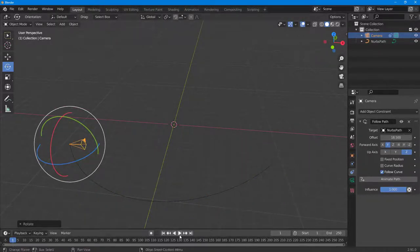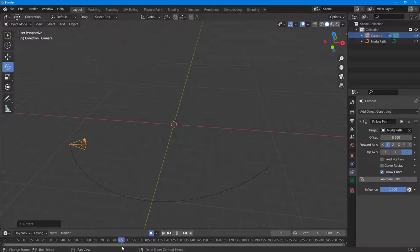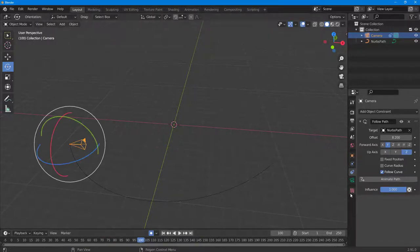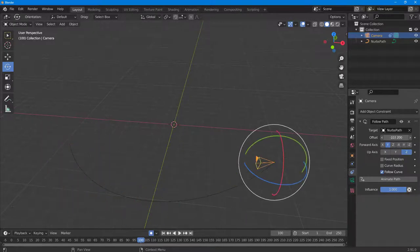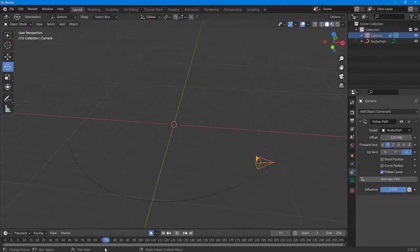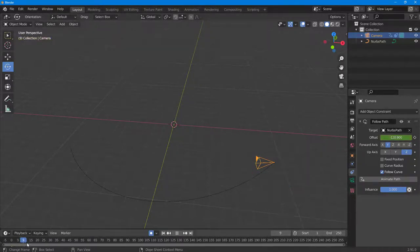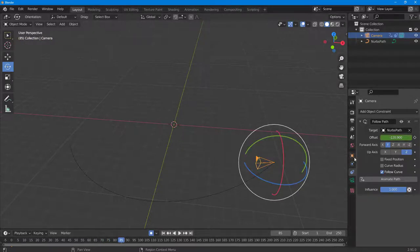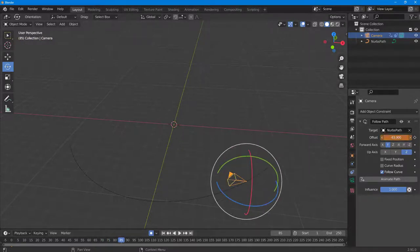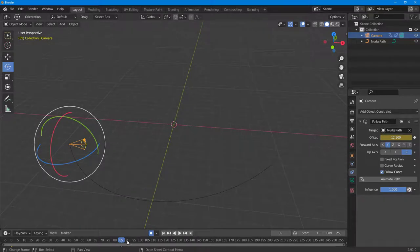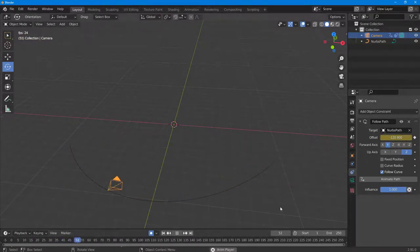To add animation, enable Auto Keyframe, then go to around frame 100 and change the path offset. Make sure to add a keyframe — if you didn't enable it initially, add one manually. Then scrub through and you can see the offset animates along the path.